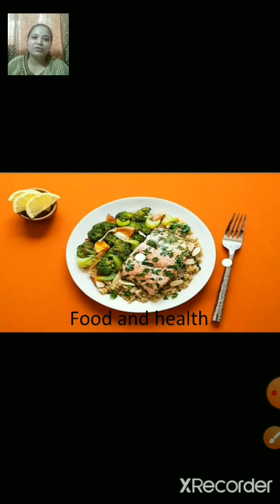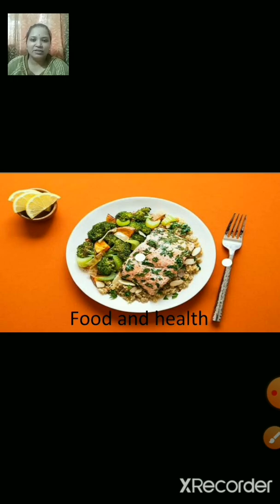The sources of fats are oil, ghee, butter, etc. The sources of protein are egg, meat, fish, etc.